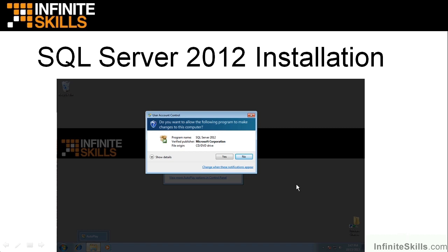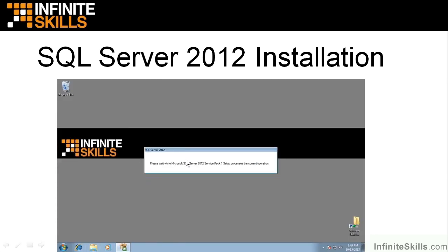When you first put the media into the machine, you're going to see that little box pop up that says the setup exe, are you ready to begin? You click that. The first thing you're going to get is a user account control message asking, are you sure to allow the following program to make changes to the computer? And of course, you say yes. And you also do need to be the local administrator on the machine to be able to install.